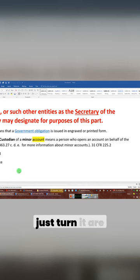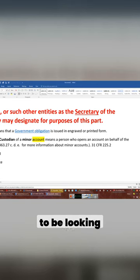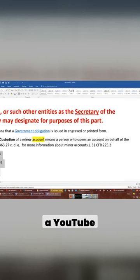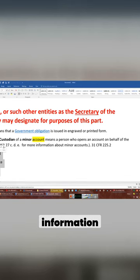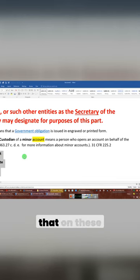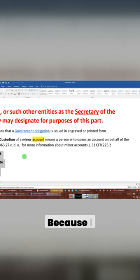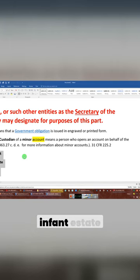Stop listening doesn't just turn it off. So these are the things that you have to be looking up, ladies and gentlemen, when you're doing a YouTube search for this information, because this is how my videos are listed. And you'll see that on these, I'm the only one doing videos on this at present. Why? Because I keep telling you, it's all about the infant estate.